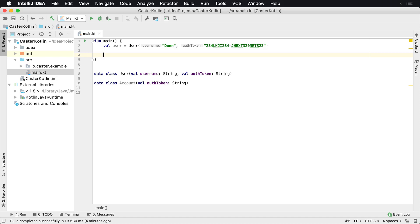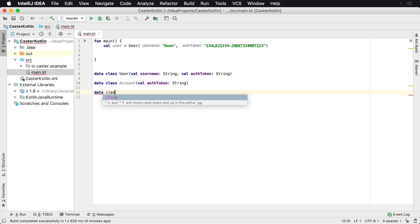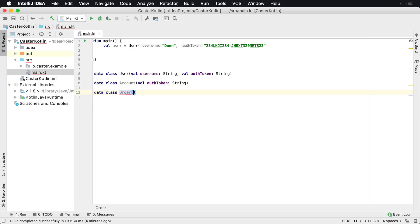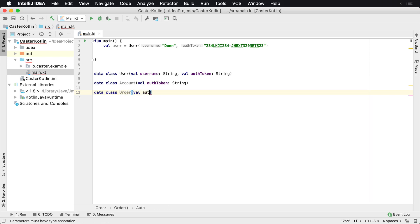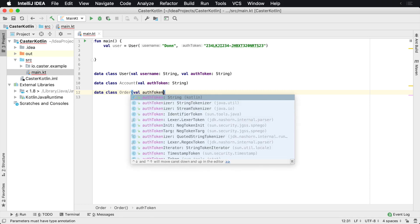Let's assume we have a user class here, and it has a username and perhaps an auth token. And perhaps the account class also has an auth token that is needed to request the account details. And for whatever reason, there is an order class, and it also requires an auth token as well.